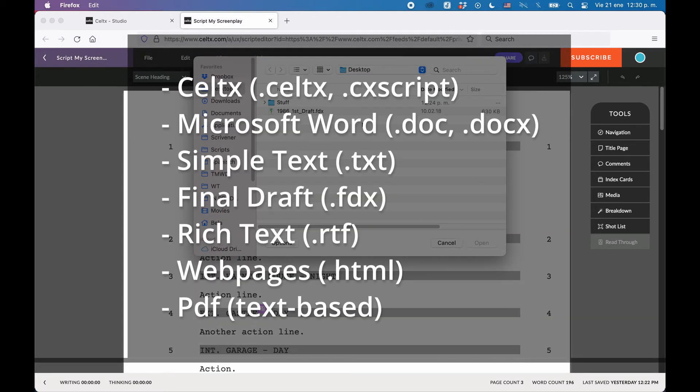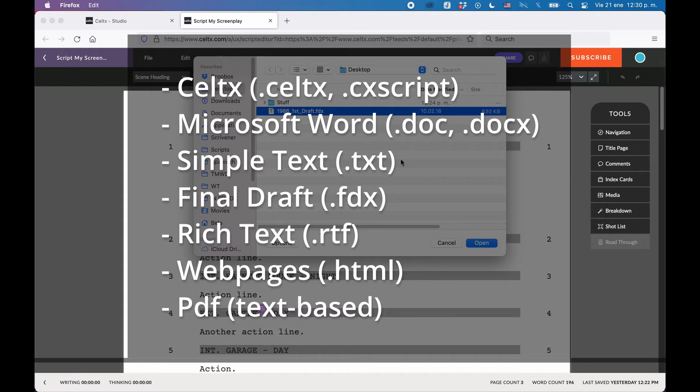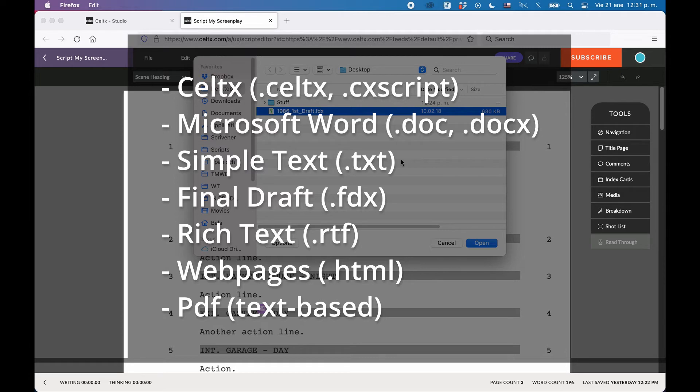the following importing formats are supported: Caltex, which is .caltex or .cx script, Microsoft Word, in .doc or .docx format, Simple Text, which is .txt, Final Draft, which is .fdx, Rich Text, which is .rtf, Web Pages, .html or PDF, if they are text-based.